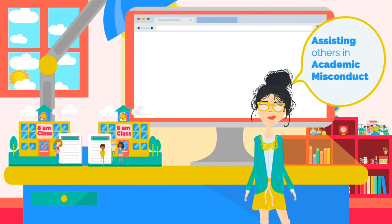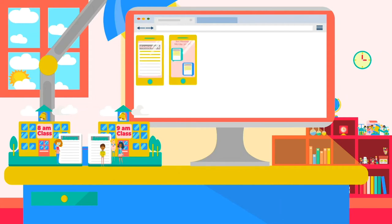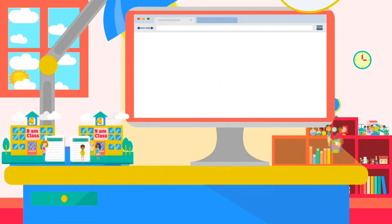Assisting others in academic misconduct. Helping someone else cheat — for example, by actually doing their work for them — is itself an academic integrity code violation. So is providing someone with a paper, homework, or any other form of help where you know, or reasonably should know, that the other student will use it to cheat. Using camera phones, text messages, photocopies, notes, or other means to reproduce materials used or intended for tests, quizzes, or homework assignments with classmates is considered academic misconduct. Academic misconduct also occurs when you sign the attendance sheet for a classmate who decided not to attend that class session.